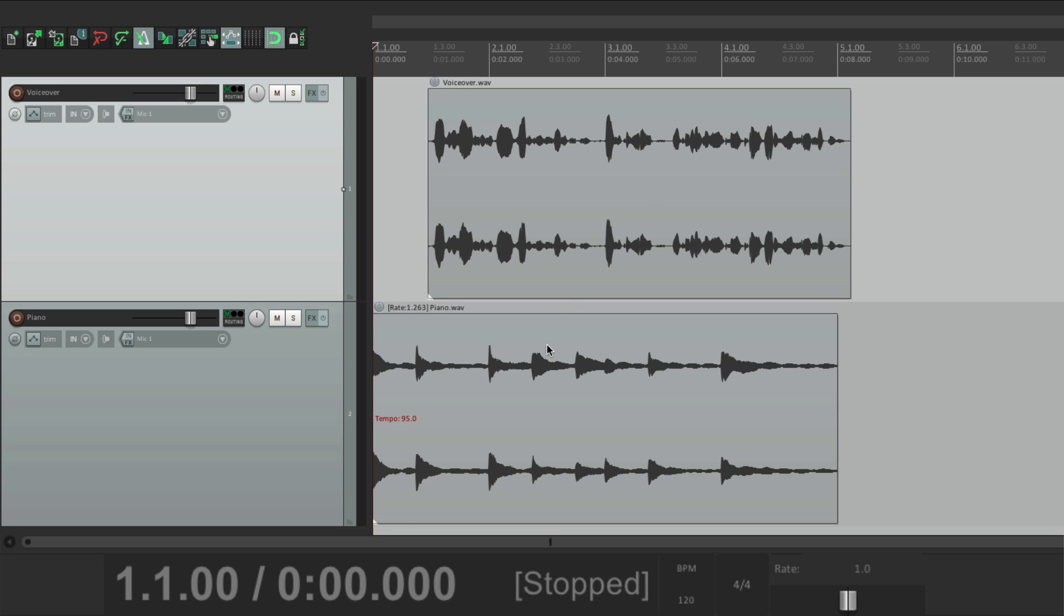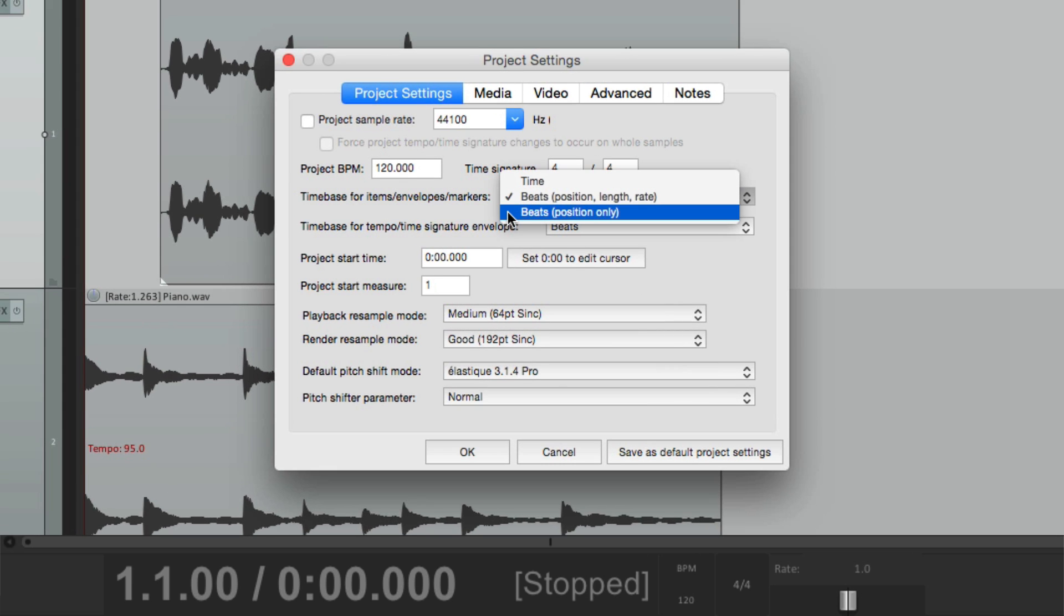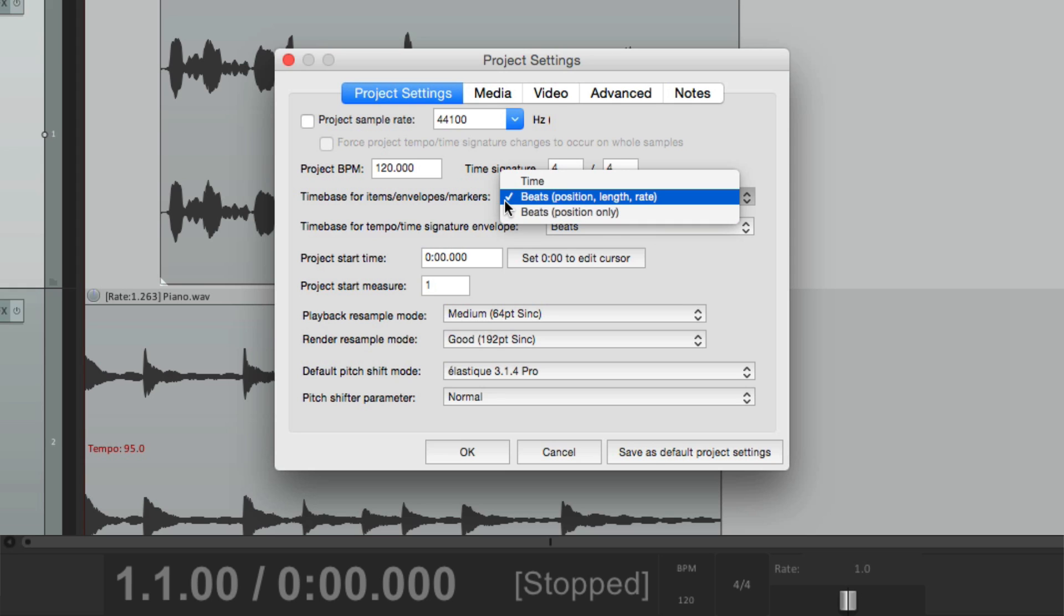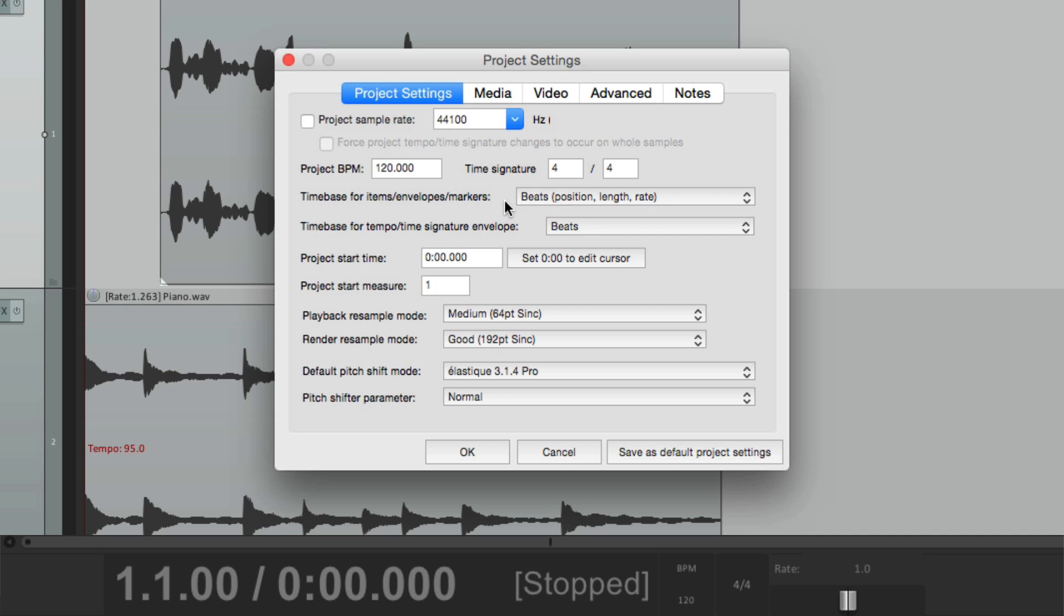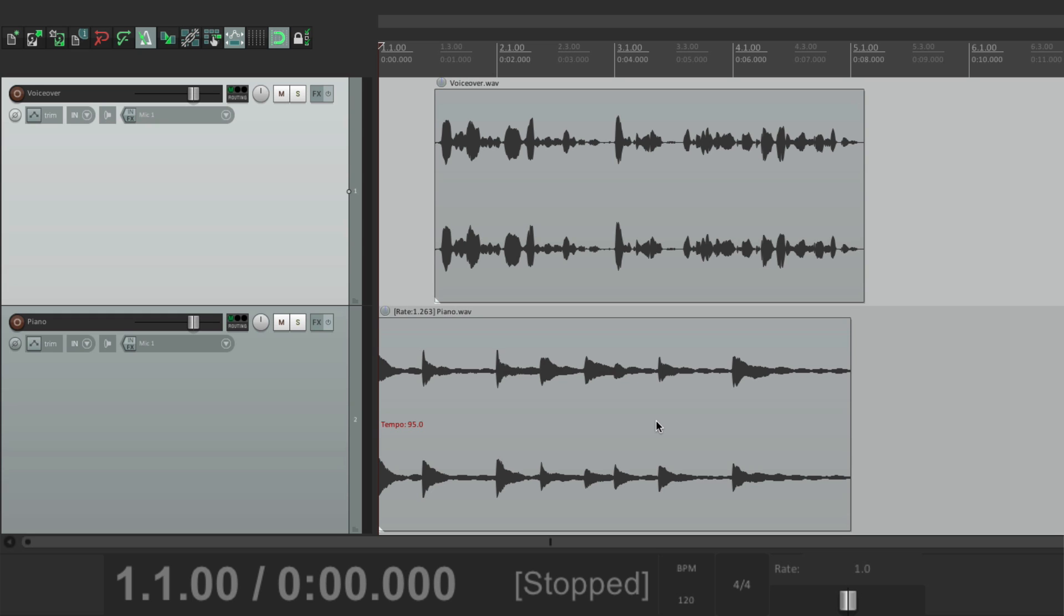There's one other option I haven't showed you yet. If we go to the project settings, there's another option down here. Beats position only. This works a bit differently. Let's leave it on beats position length and rate as the default for now. And we can change it on a track by track basis.